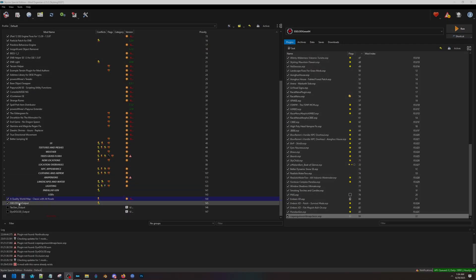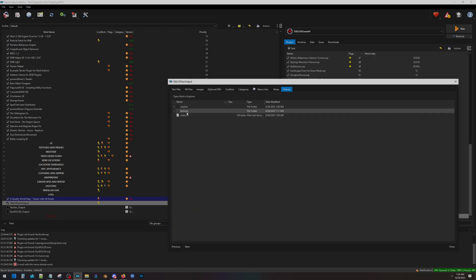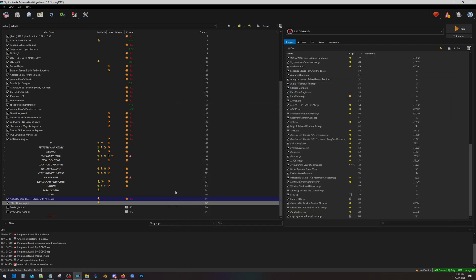All right, so once that's done, all of your meshes and textures will end up in that empty mod that we created. And now we can move on to TexGen.